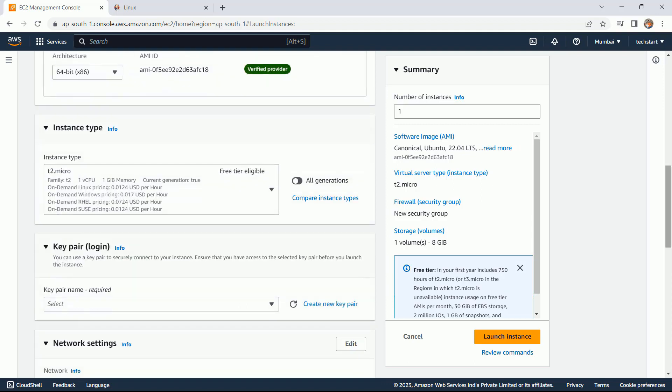For Jenkins and for Ansible, I can go with the t2.micro. But for your Kubernetes server, I need t2.medium.